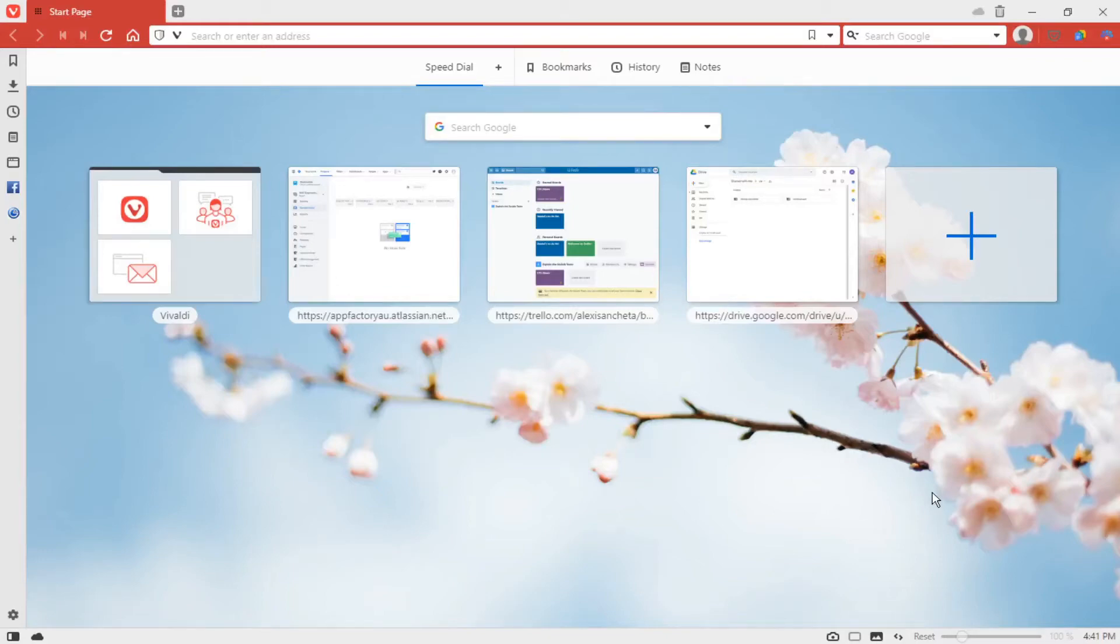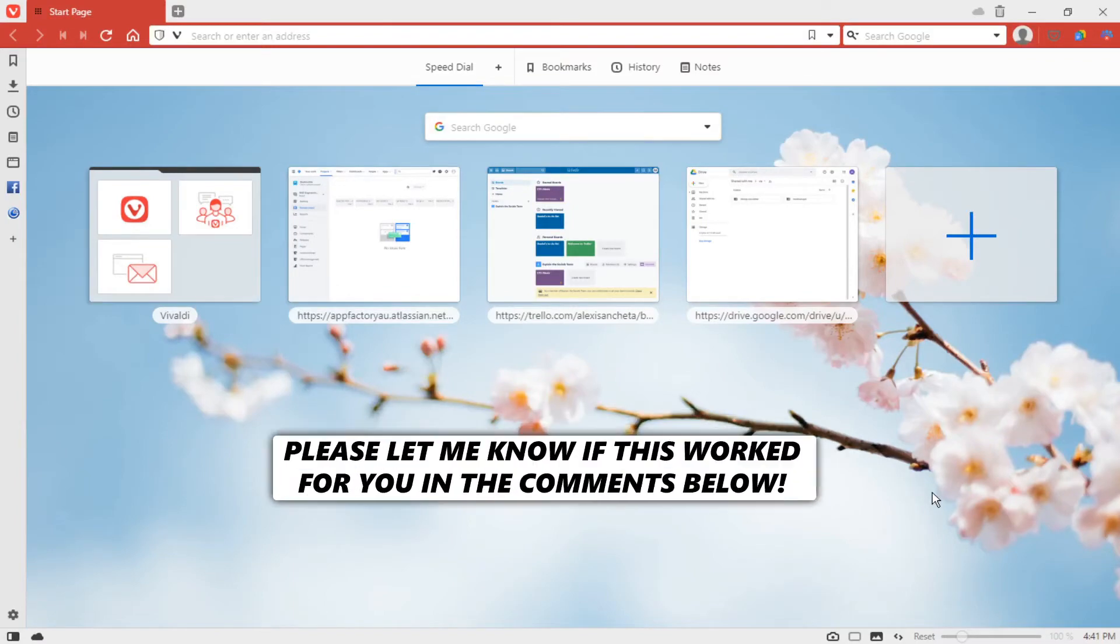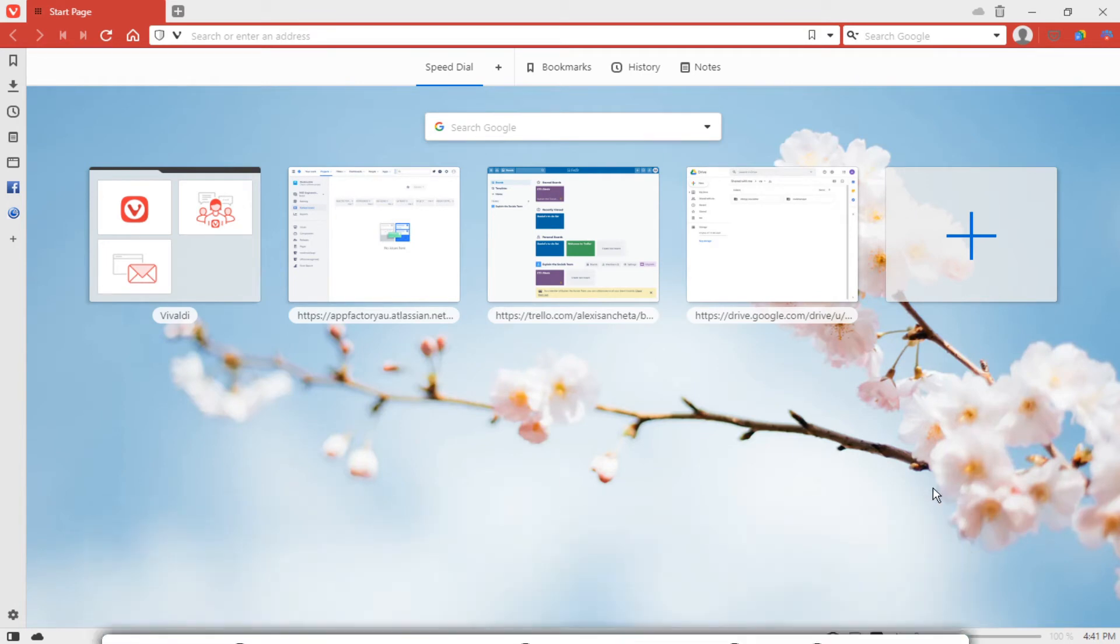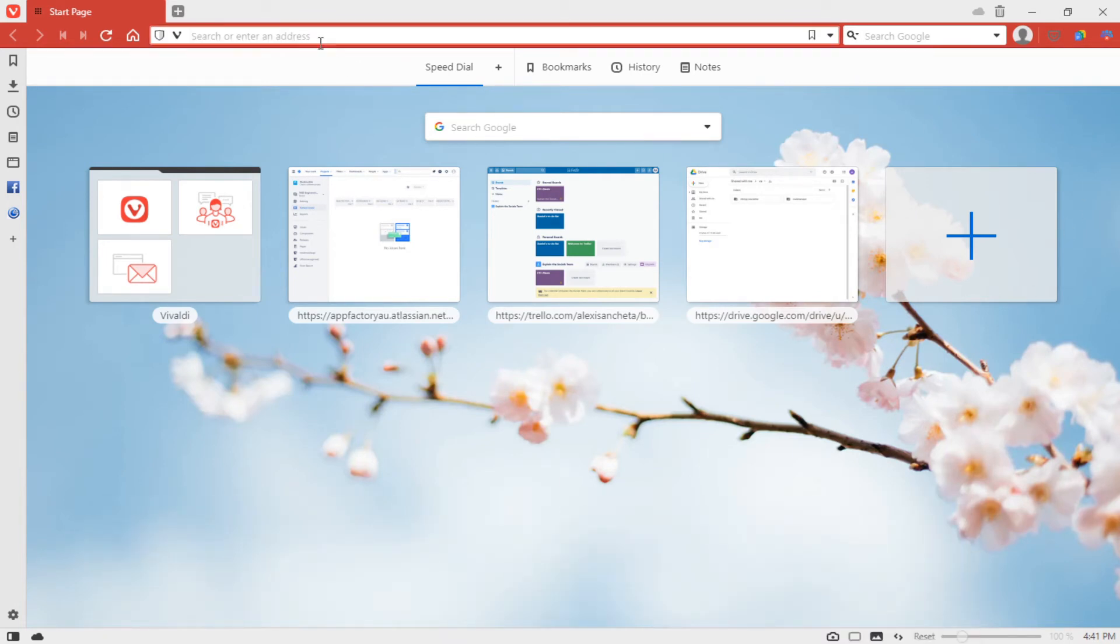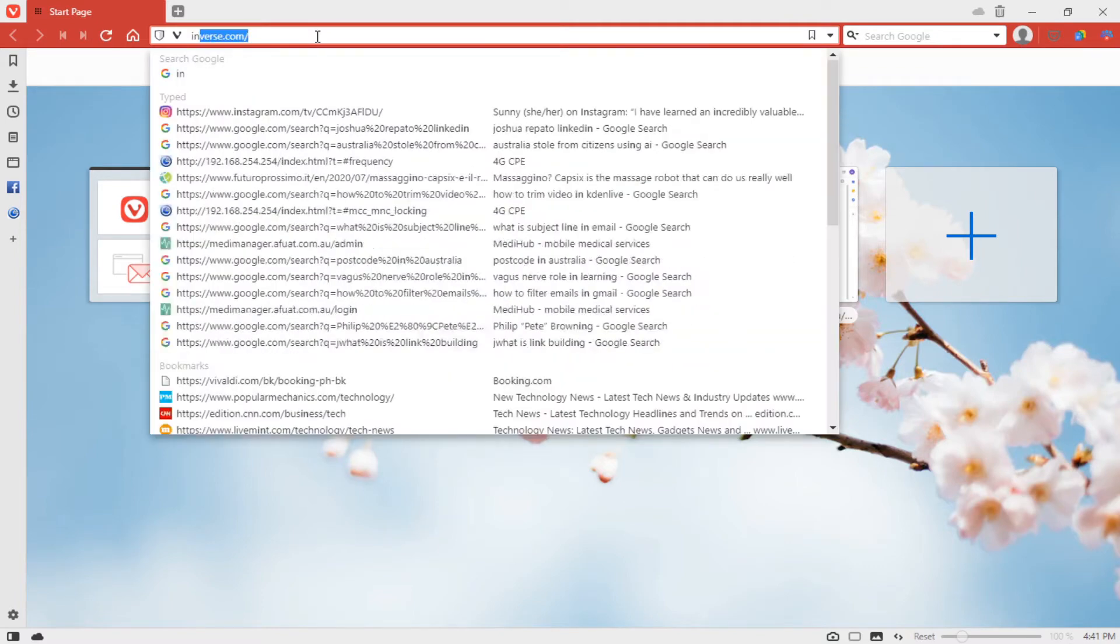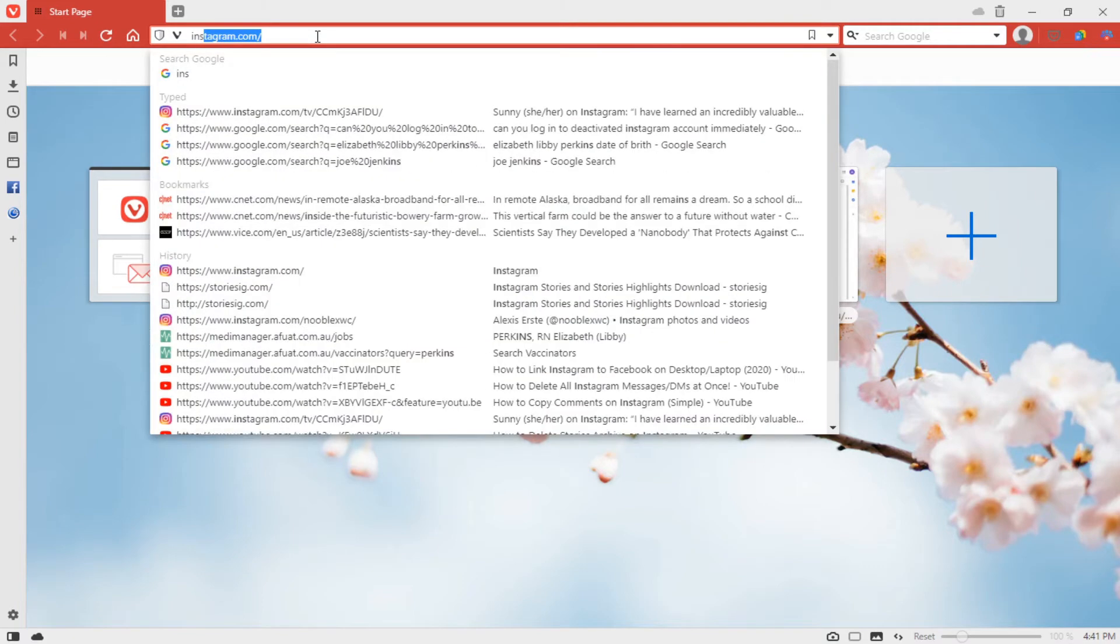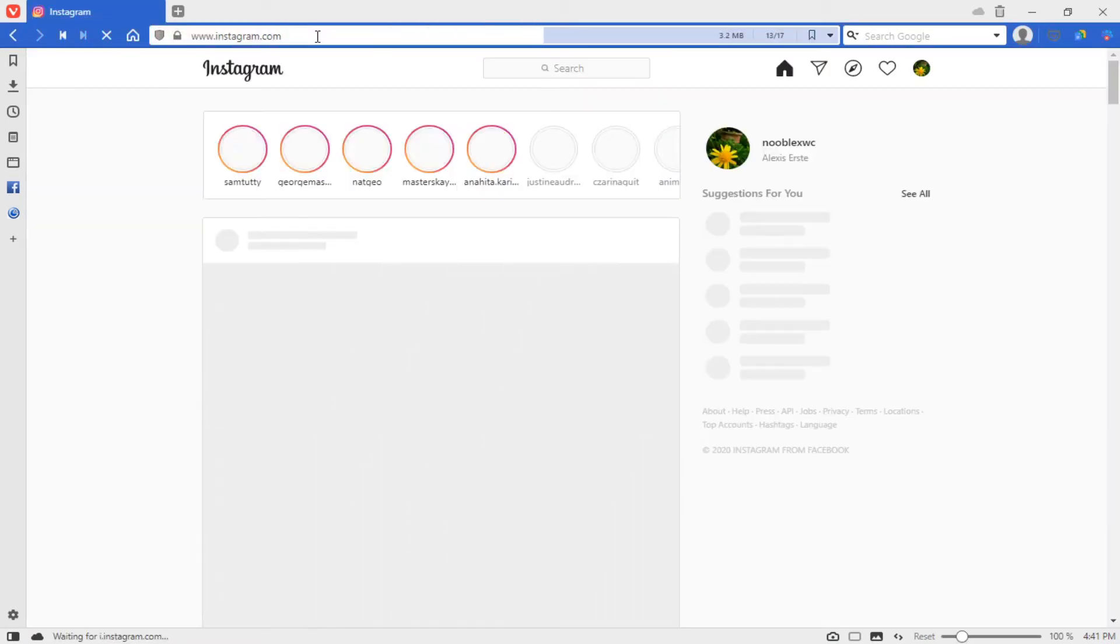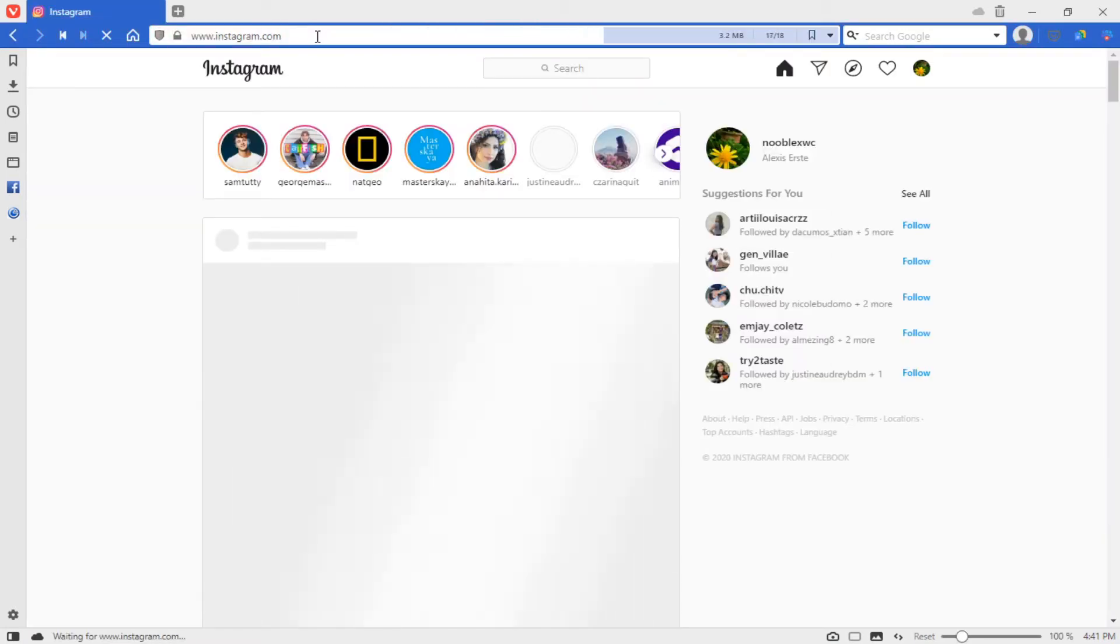In this video I'm going to show you how to link your Facebook and Instagram accounts on your desktop or laptop. So first let's open a web browser and go to Instagram. You have to log in to your Instagram account.